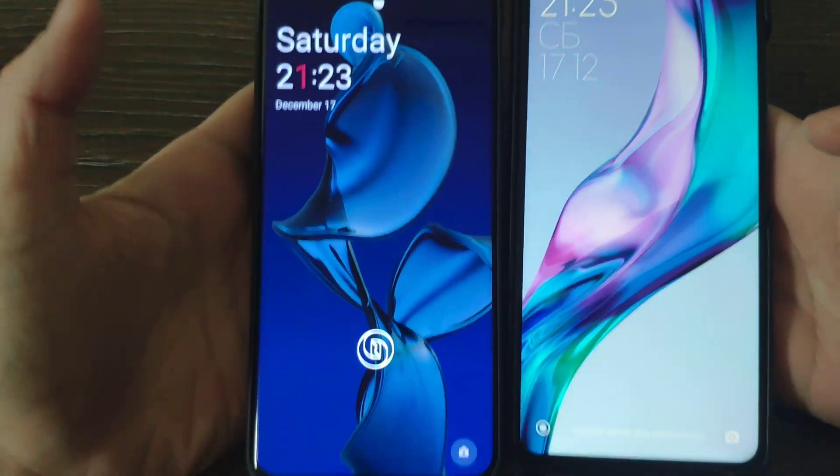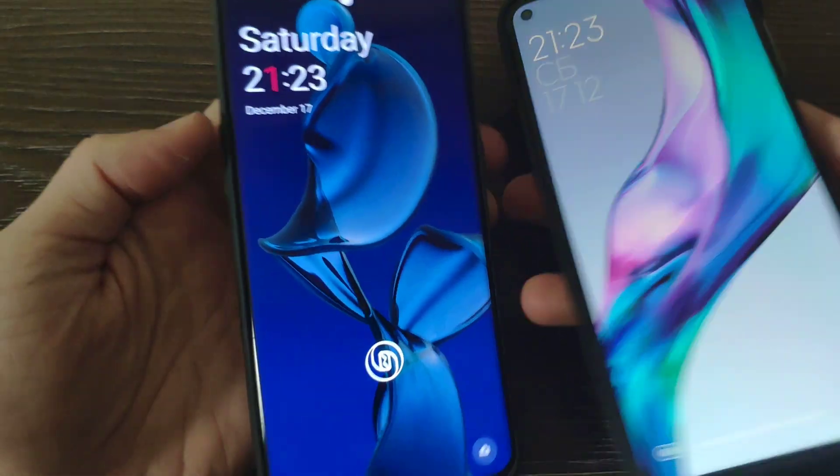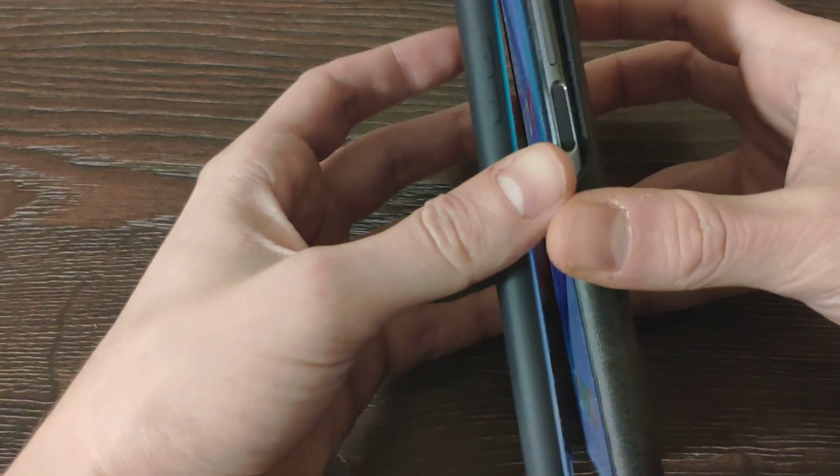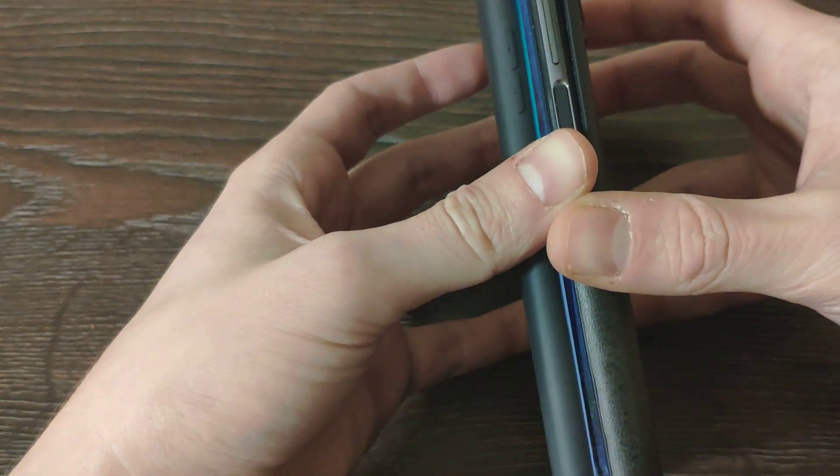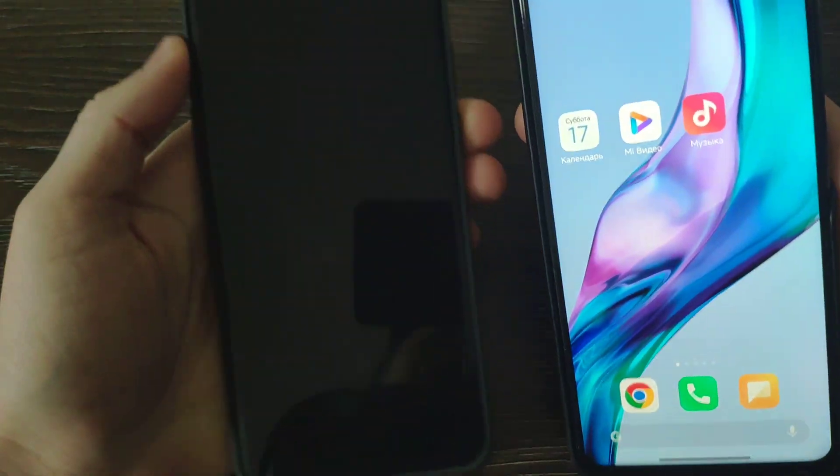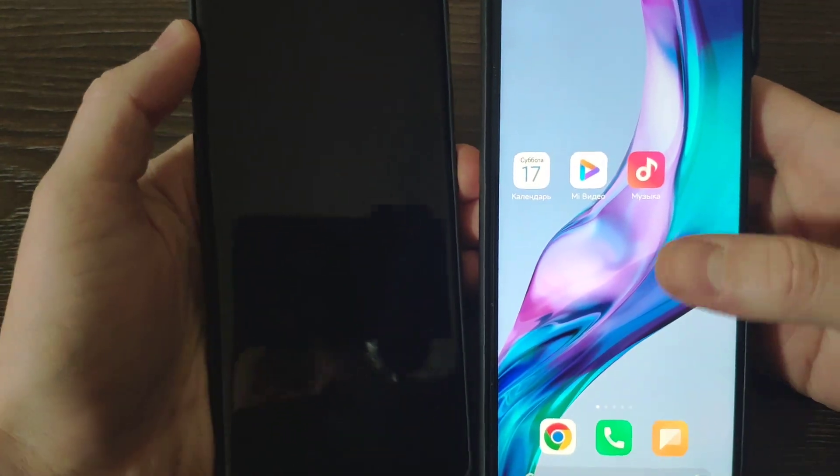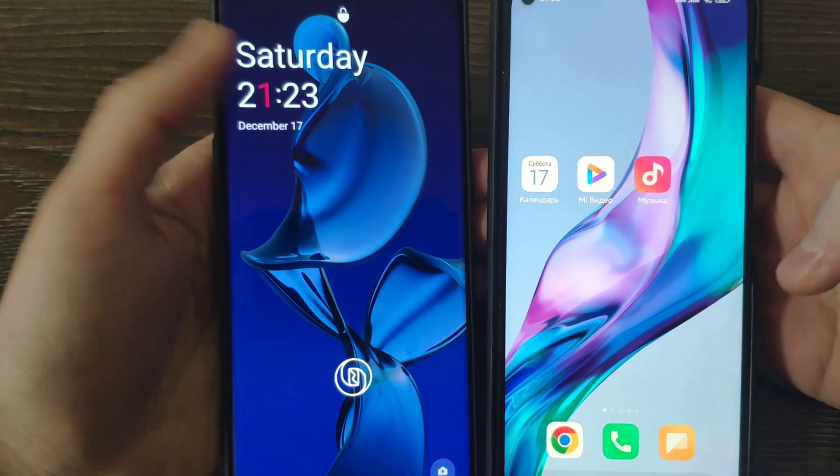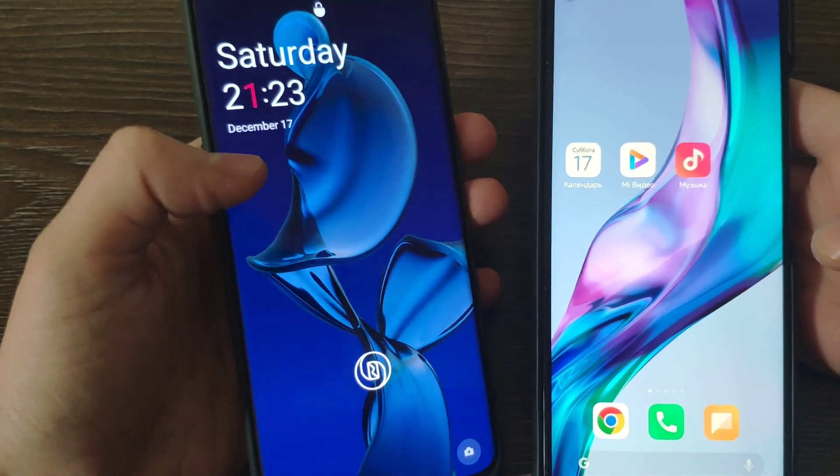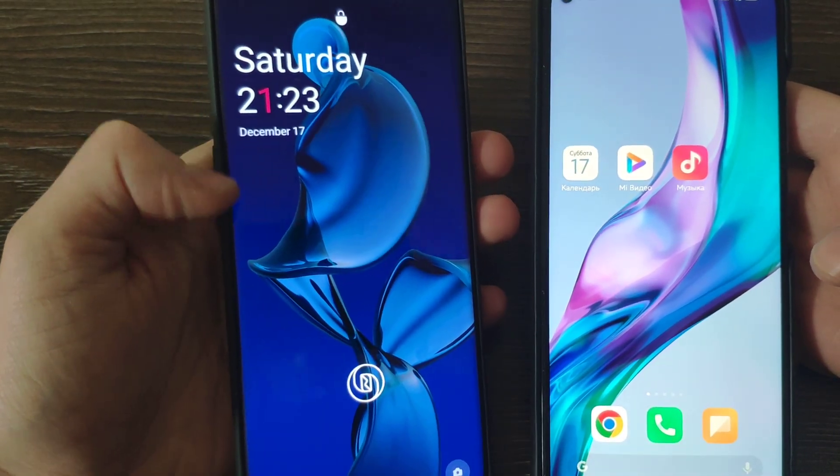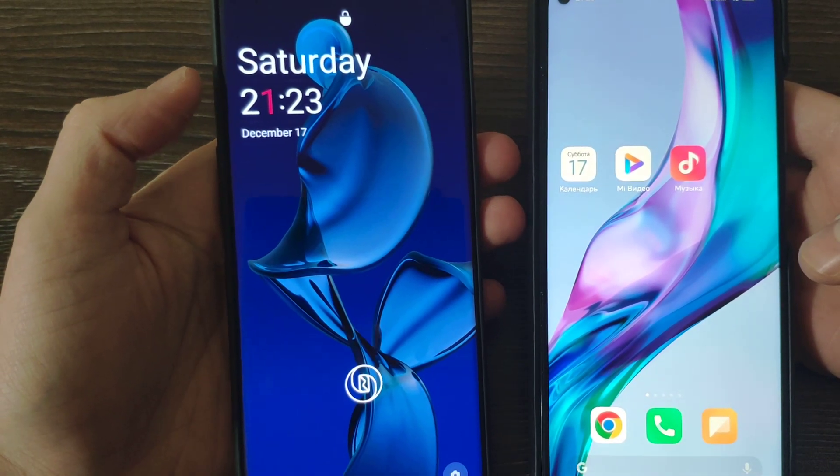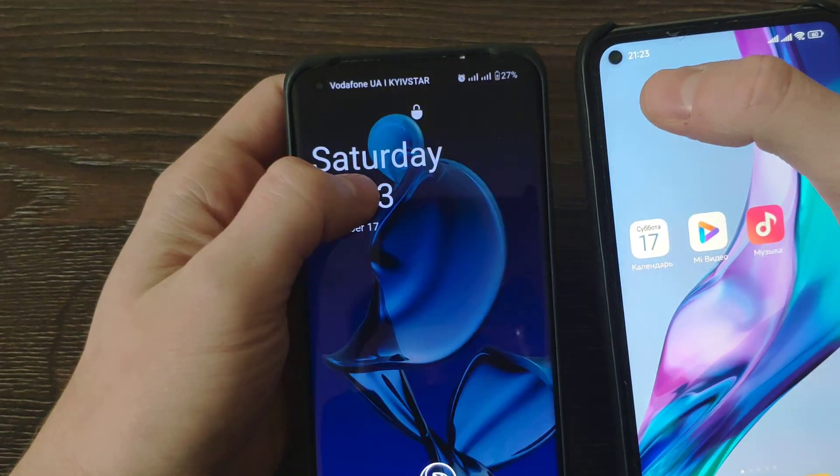So basically the screen size seems the same, but if we compare them face to face, actually Mi 10T Pro looks a bit wider on the sides because OnePlus 10 Pro has a curved screen.